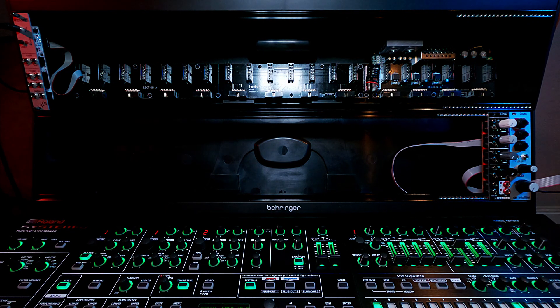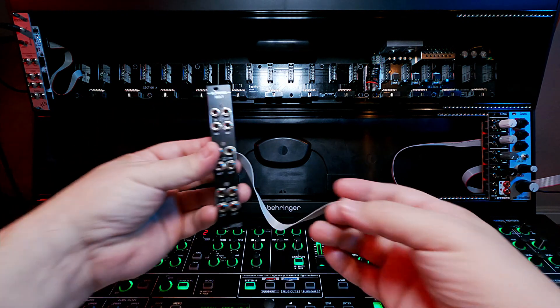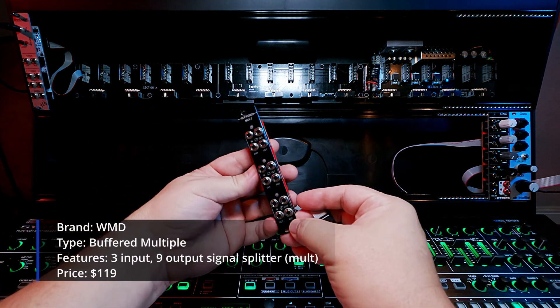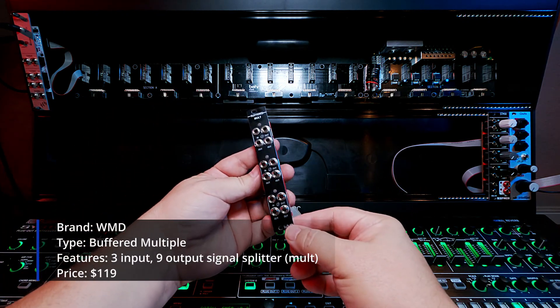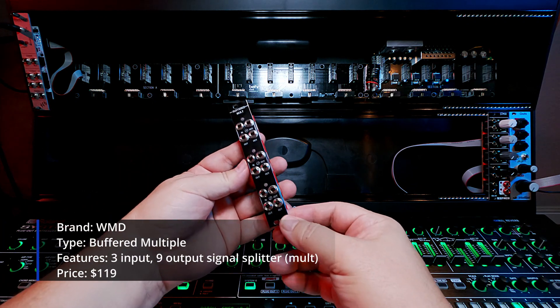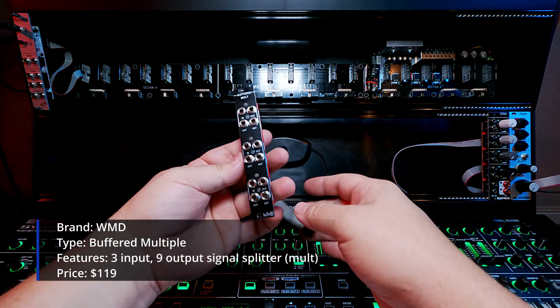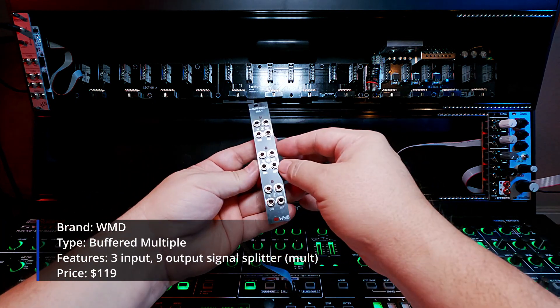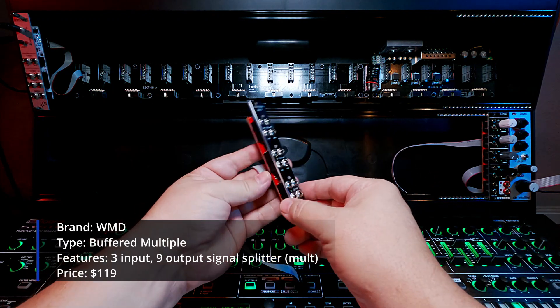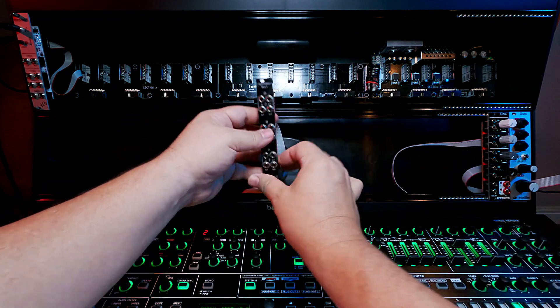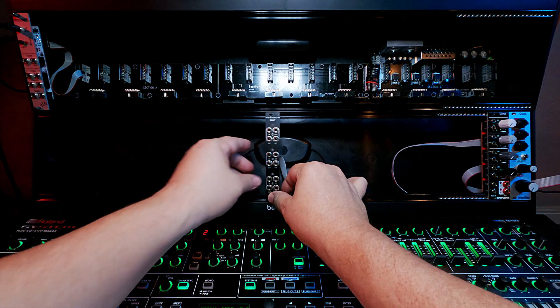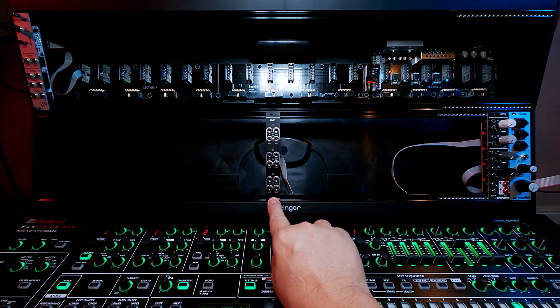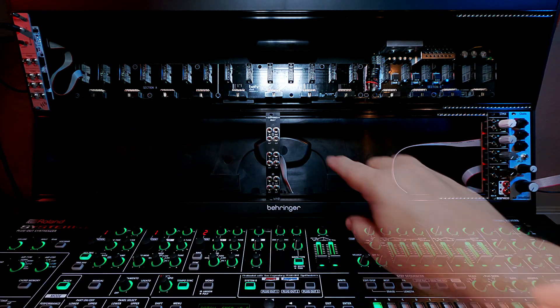And the last utility for right now is this mult. So I didn't know what these were to begin with, and so I started buying stack cables a lot to split my signals. And then I learned about buffered mults, and that kind of changed that dynamic a little bit. So basically what a mult is, is a signal splitter.